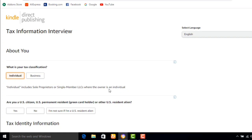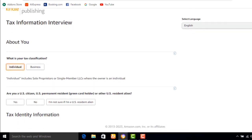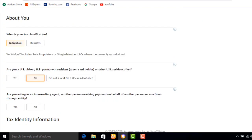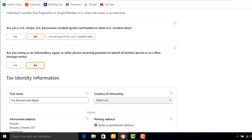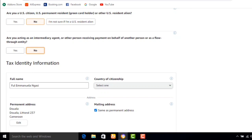I select Individual. Individual includes sole proprietors or single-member LLCs where the owner is an individual. Individual has already been selected. They ask: are you a US citizen, a US permanent resident with a green card, or another US resident alien? I click No — remember we are creating an account for non-US citizens. They also ask: are you acting as an intermediary, agent, or receiving payment on behalf of other persons? No, I am creating this account for myself.